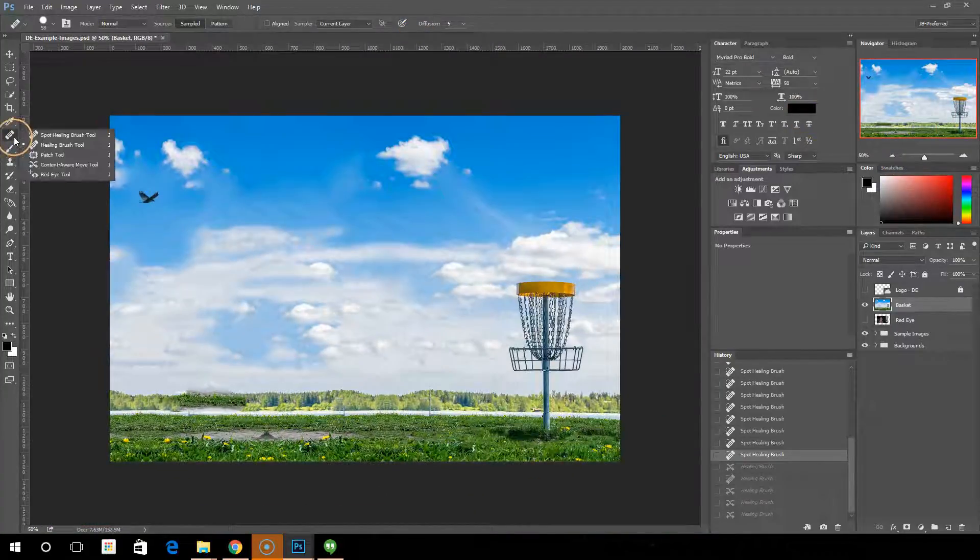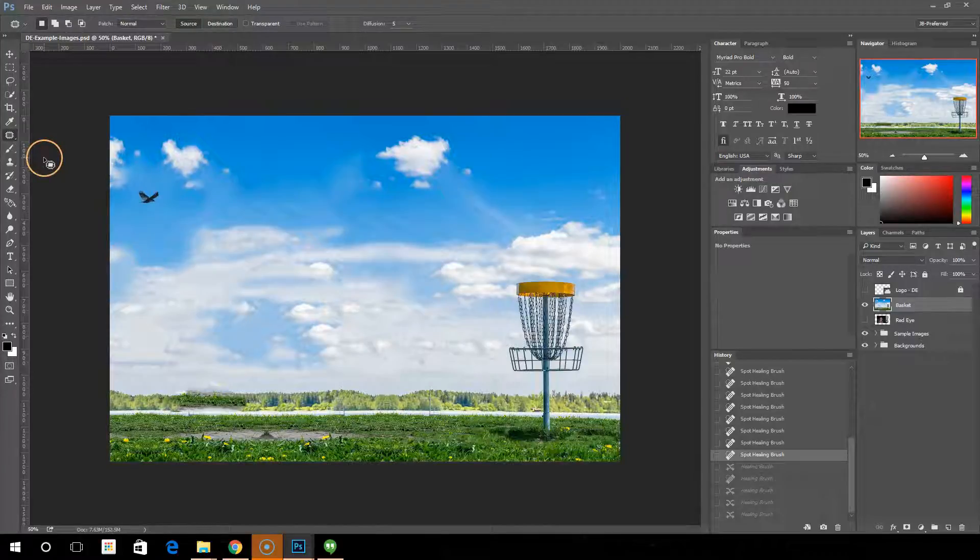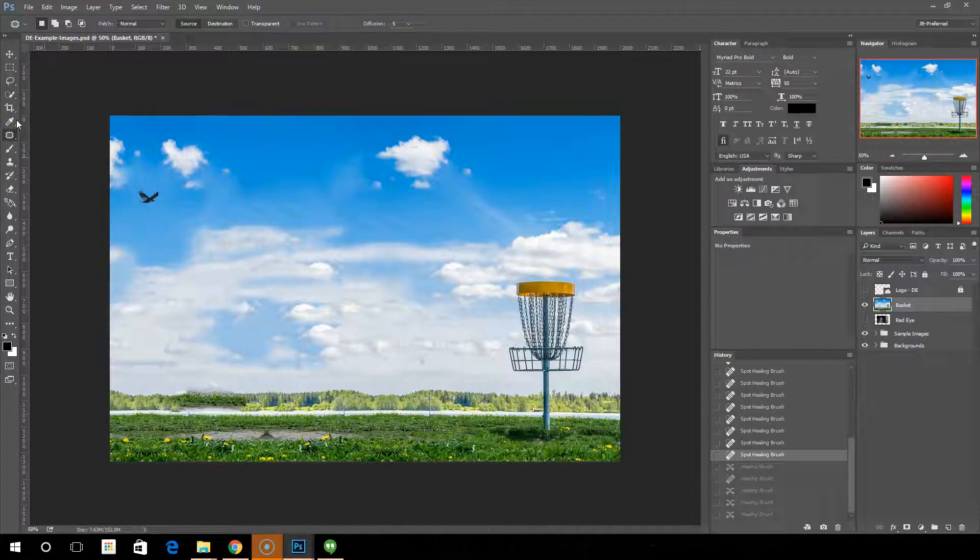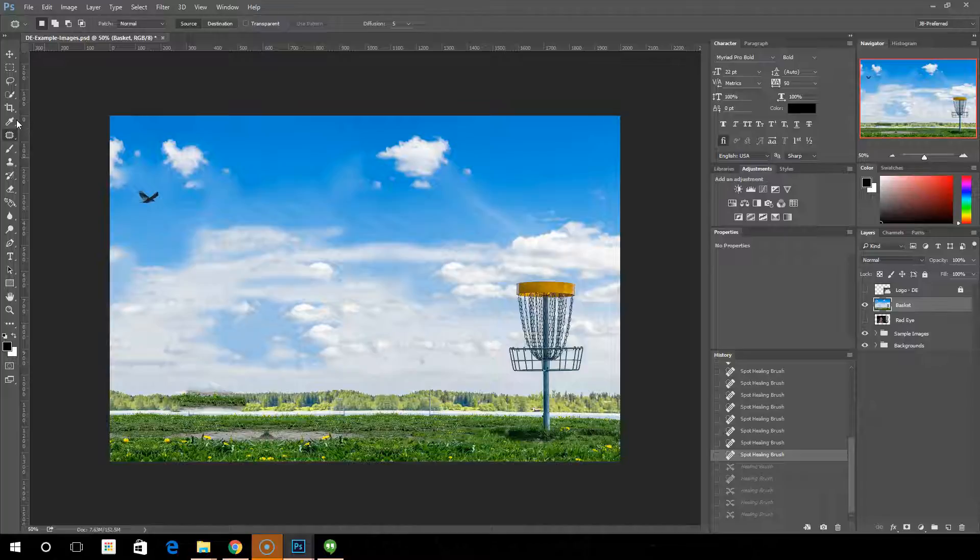Next we have the patch tool. The patch tool is kind of used for repairing large areas. It can be used in a couple of different ways. Either you can draw around the area you want to replace and drag a sample on top of that, or you can sample an area and then drag that area over the part you want to replace.